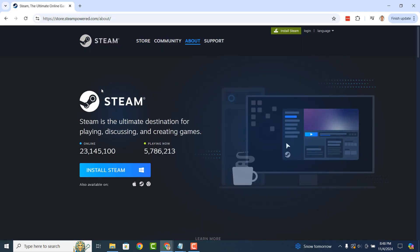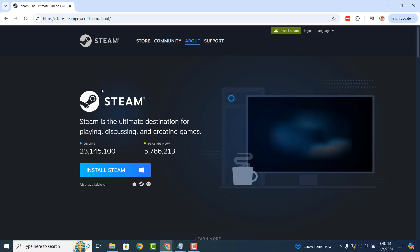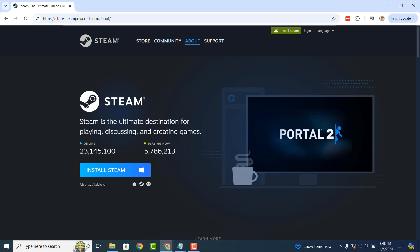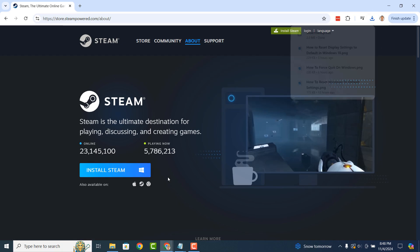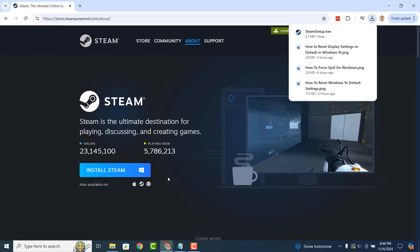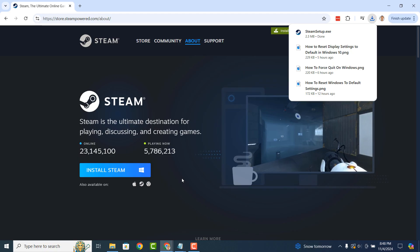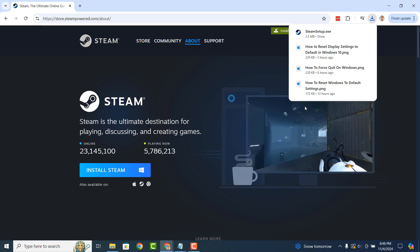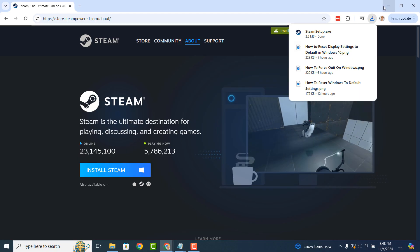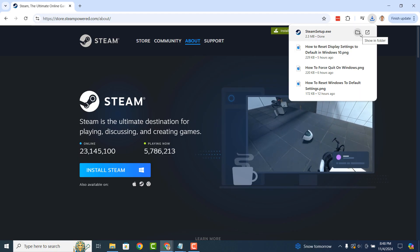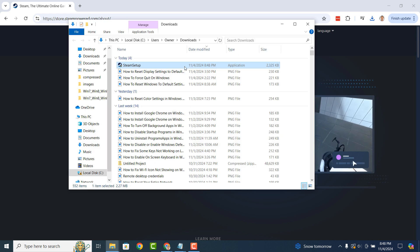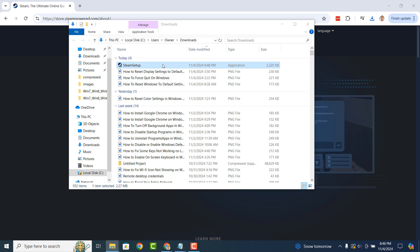Once you arrive on the website, click on the Install Steam button to begin downloading Steam. The download process should only take a few seconds. Once it's finished downloading, simply open up your Downloads folder and you'll find the Steam setup installation file.